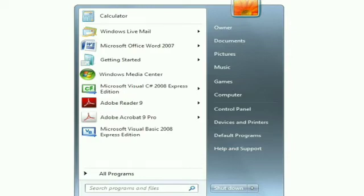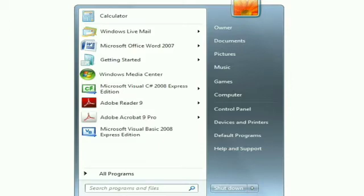This start menu contains a list of all the options available on a computer. You can also search for files, open a document quickly, run a program, or get help on any topic by using this start menu.